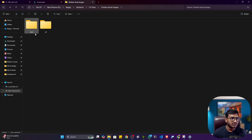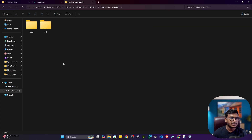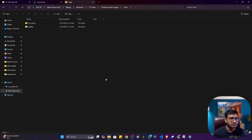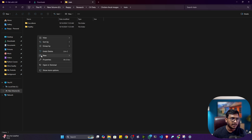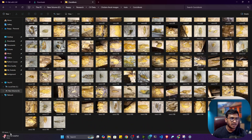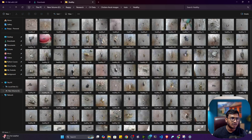This is the data format. My main folder is called 'chicken fecal image'. Inside that I have two folders: training and validation. Inside training, I have two class folders: coccidiosis and healthy. I kept around 200 images for coccidiosis and around 200 images for healthy.